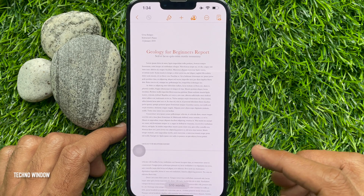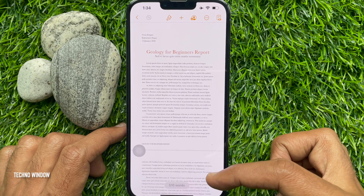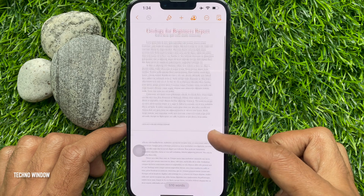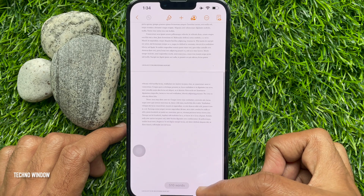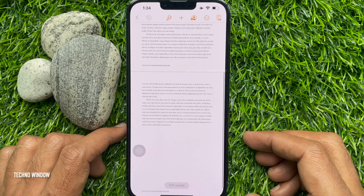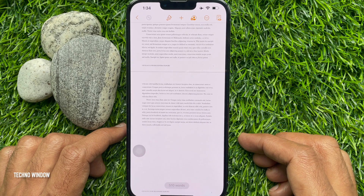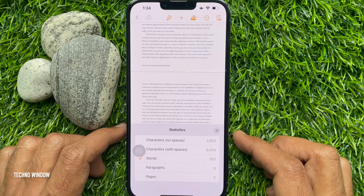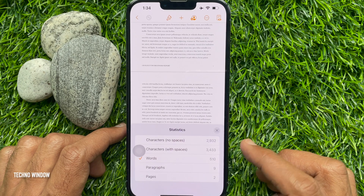Word count will be displayed at the bottom. Tap on the dialog box to see more options.